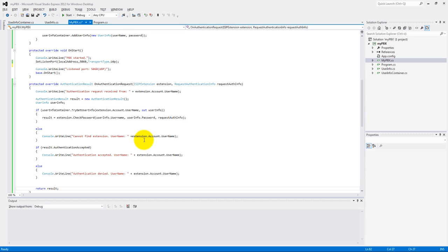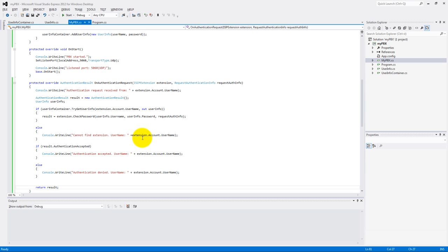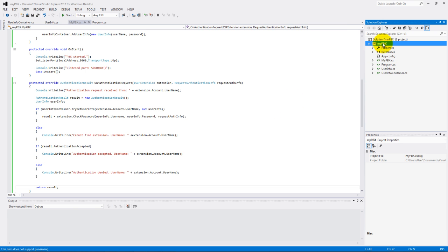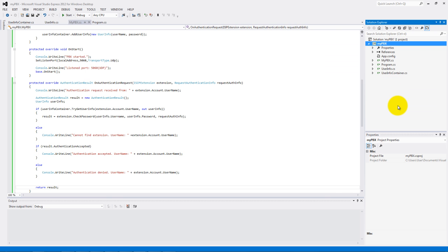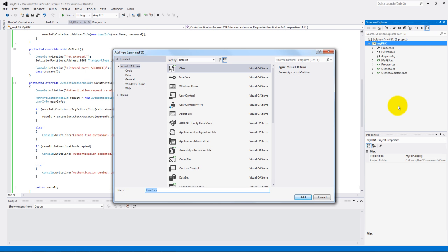This was my example for setup the authentication, but it's important to say we have many other options to use this functionality. Now let's make the dial plan example. Make a new class like the usual way and name it, for example, MyDialPlanProvider.